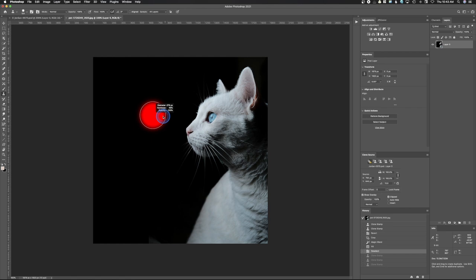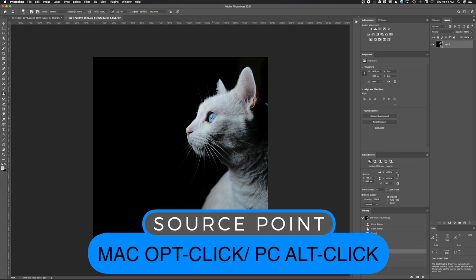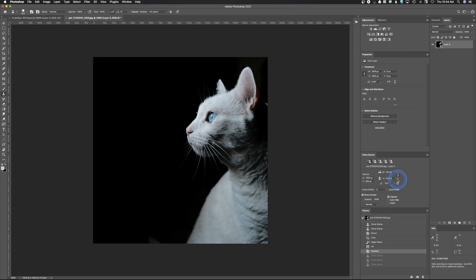Now to clone, I'm going to hold the Alt/Option key. When I do that, notice that the cursor changes from a little point to a little target — it looks kind of like a rifle scope sight. What this is doing is setting the area that we want to clone. So I'm going to come over here to the eye, hold that Alt/Option key, and then left-click with my mouse to target that eye. Then when I come out here and click again, that's the cloning — I've cloned this eye to here.